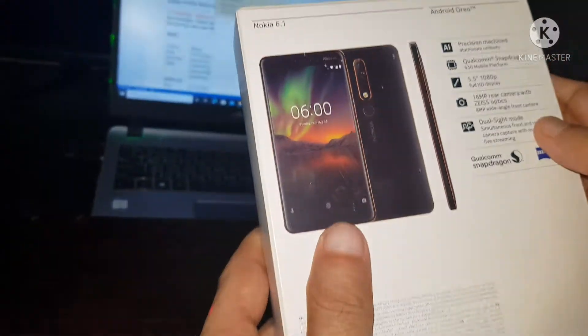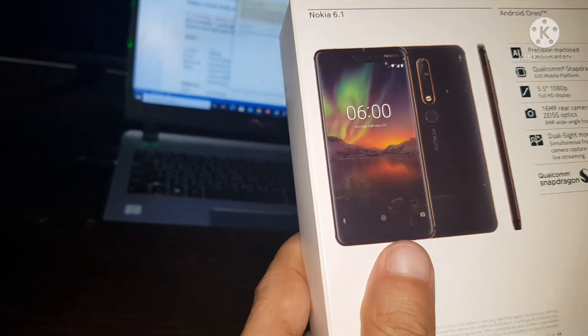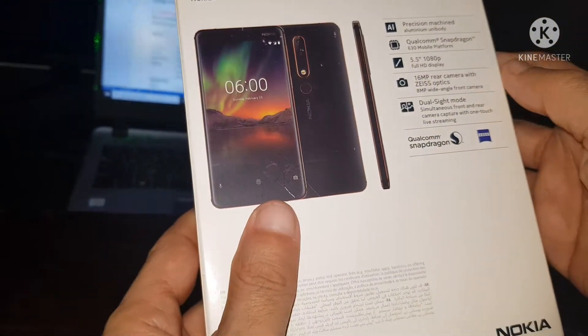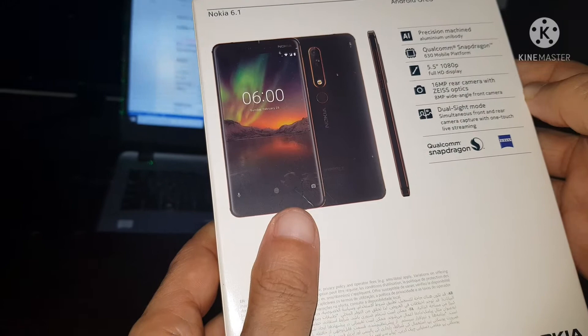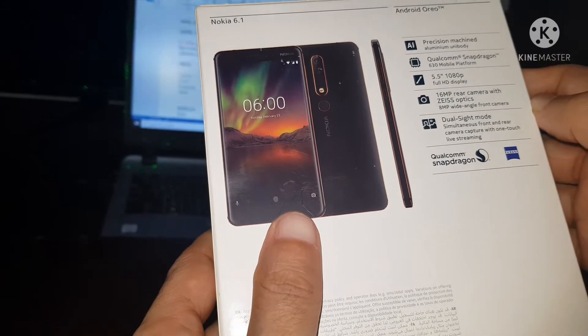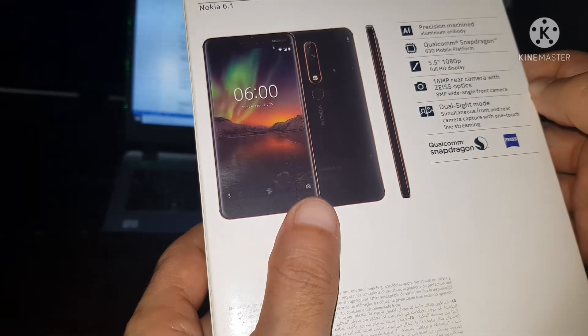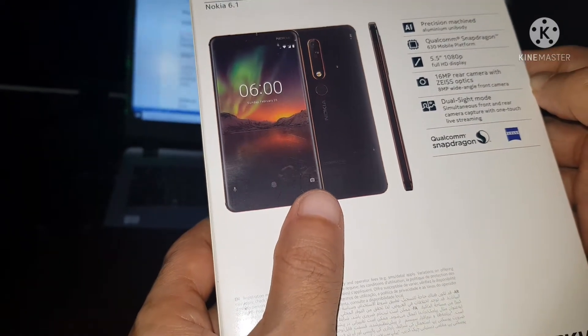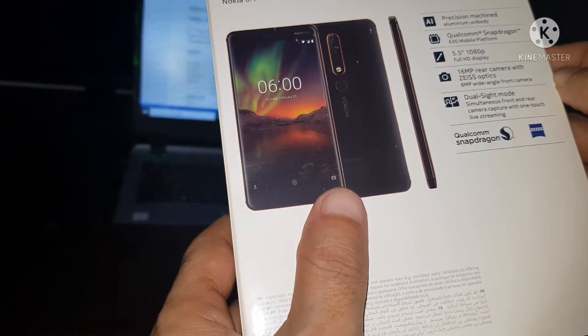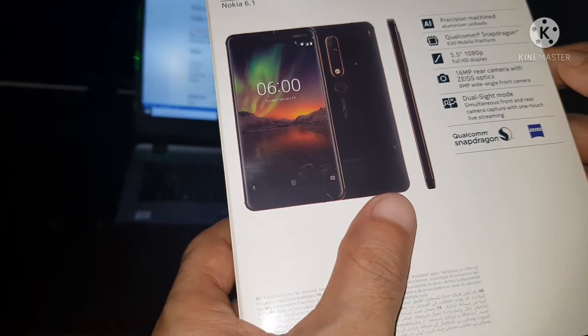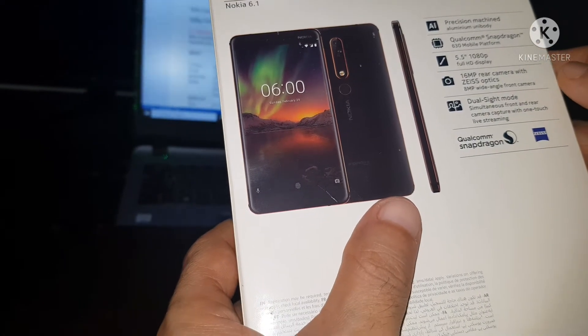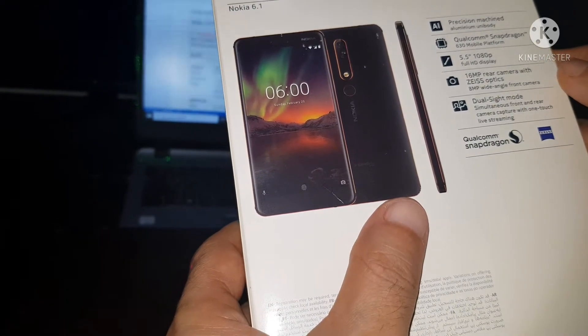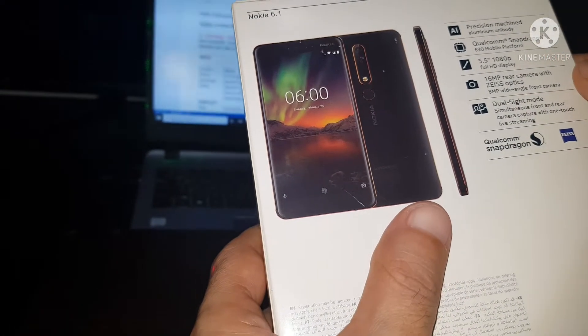Here is the back part. Precision machined aluminum body, Qualcomm Snapdragon 630 mobile platform, 5.5 inches, 1080 pixel Full HD display.